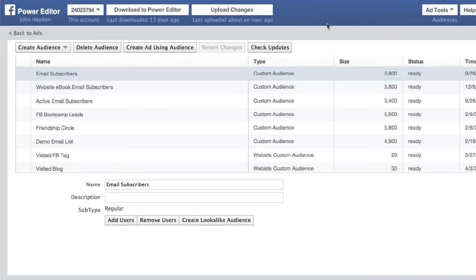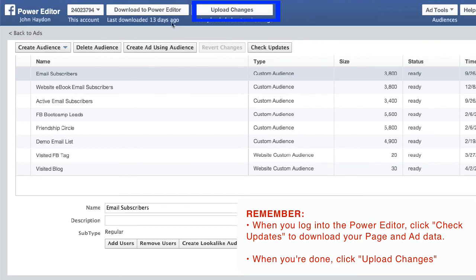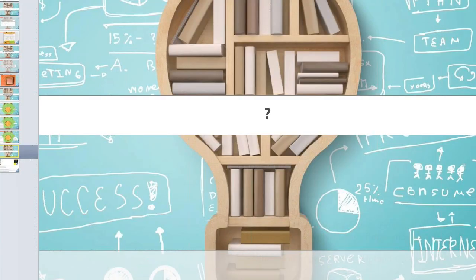When you log in, check for updates and have the latest information. If you make any changes, click Upload Changes. A lot of people have said they did something in the Power Editor and nothing's happening — a post created in the Power Editor isn't publishing on their page. So just keep those two things in mind. And I'm going to open it up for Q&A right now.